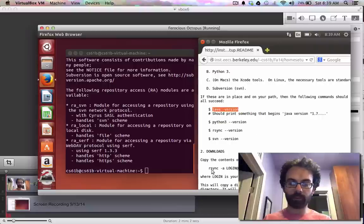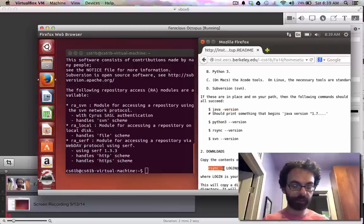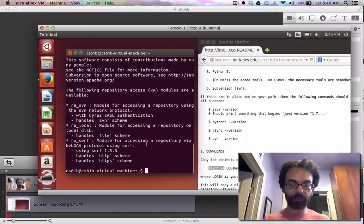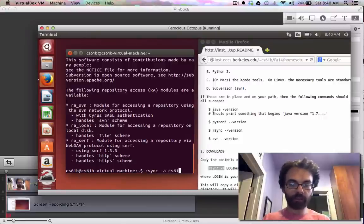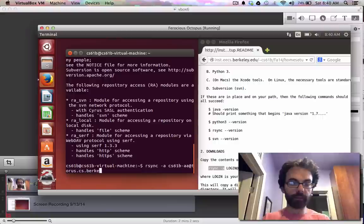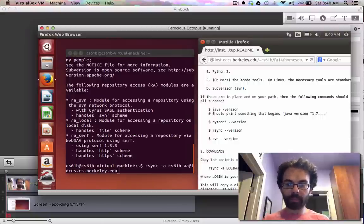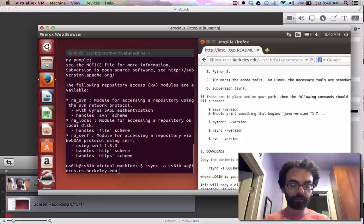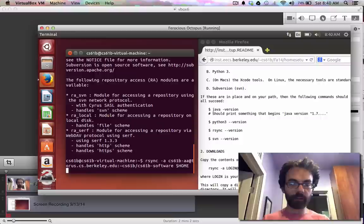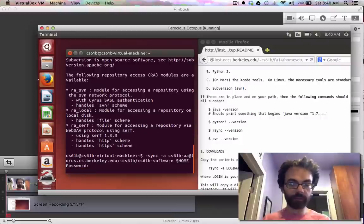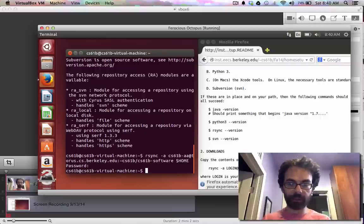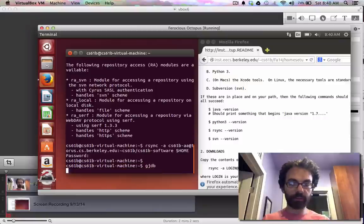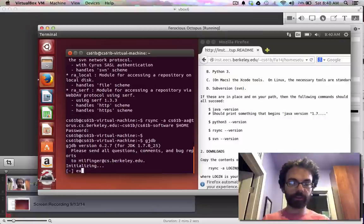So let's do this first step. RSync. CS61B-AA at taurus.cs. And it RSync. Type in our password. And now at this point GJDB I suspect will function. Good. So now we have the latest, greatest homework software.